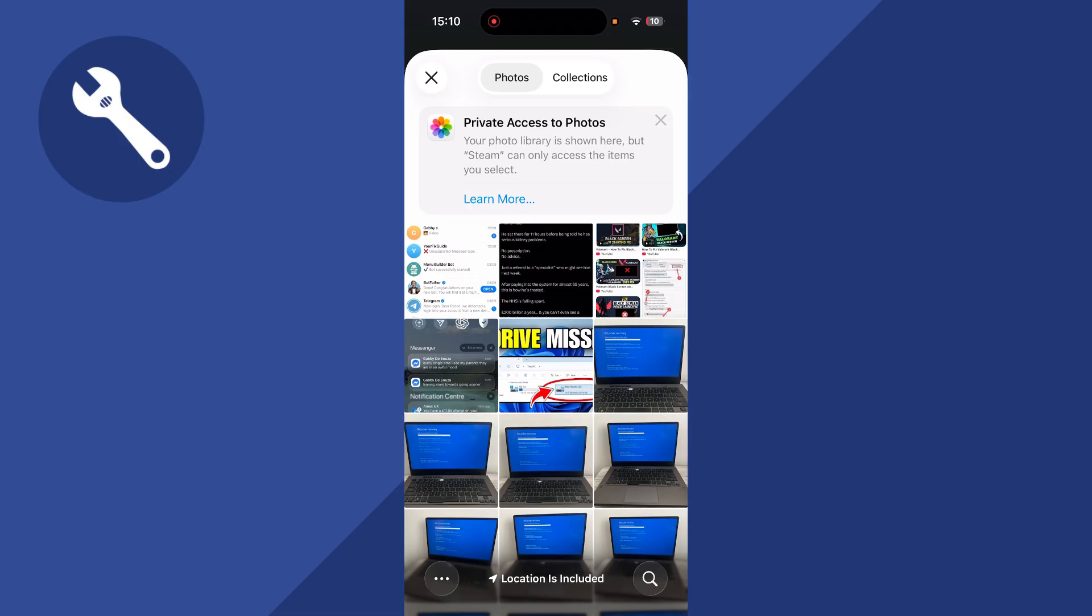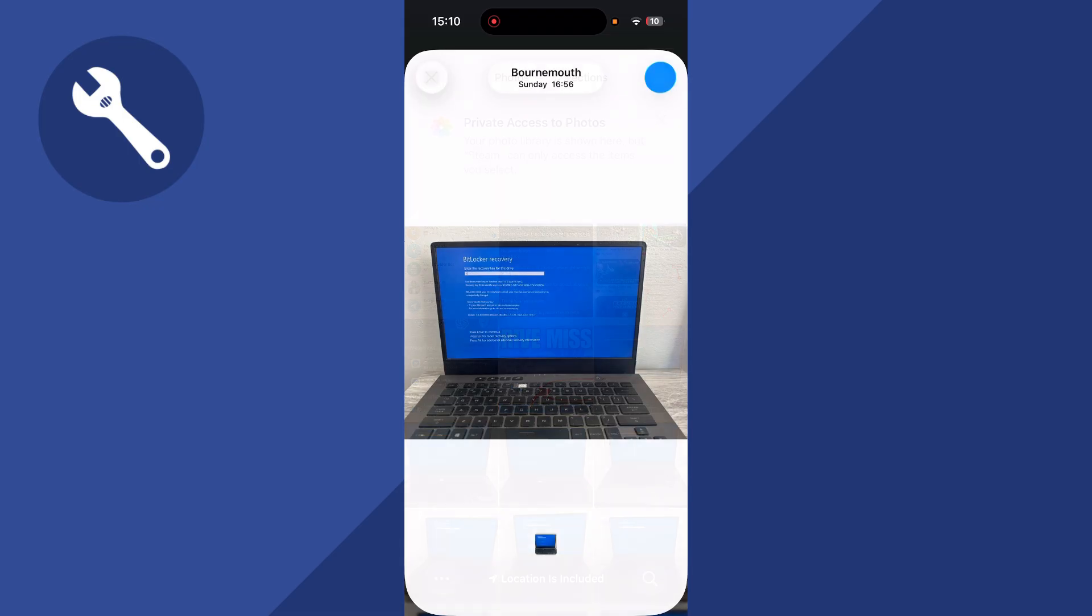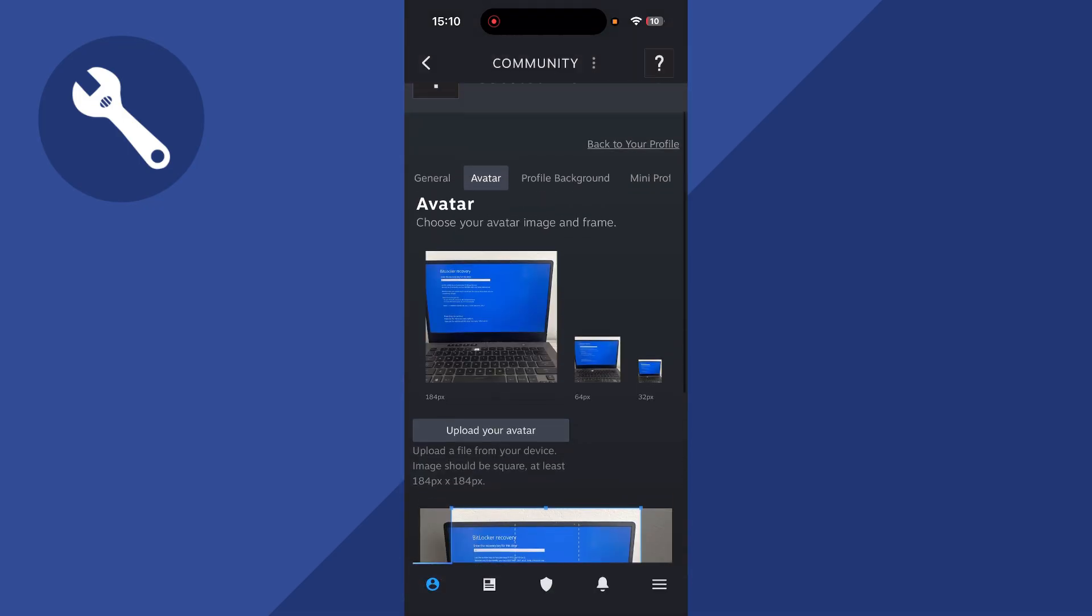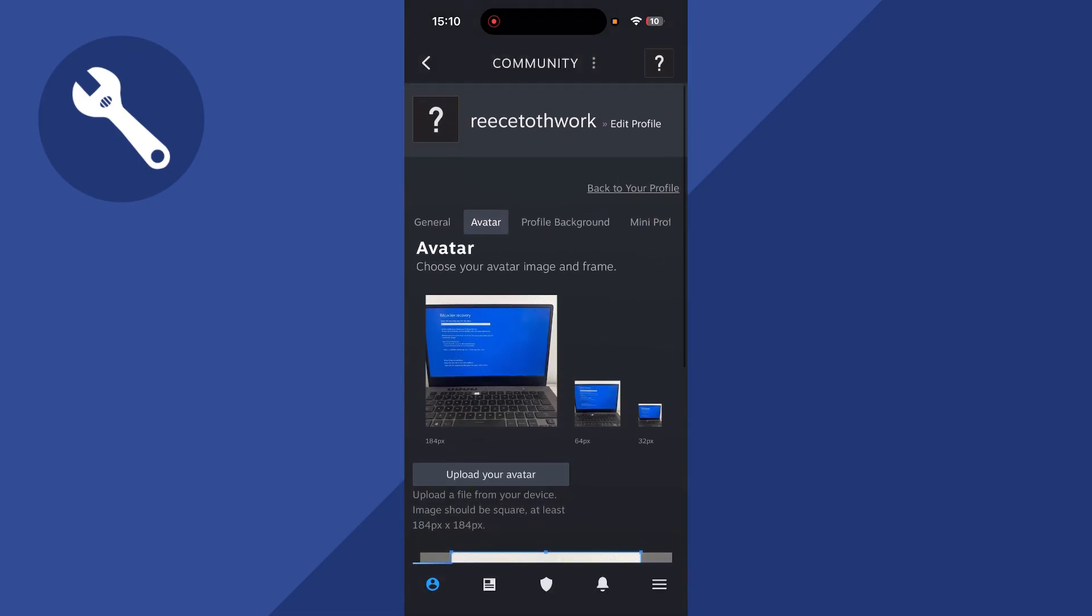Once you've done this, make sure to press enable and that will allow camera access on Steam. It's really as simple as that. Just let me know in the comments if you found this video helpful.